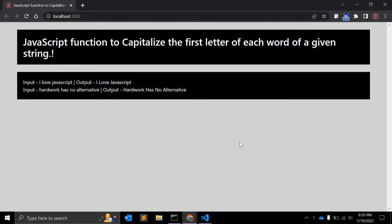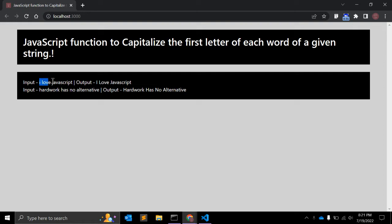...create a JavaScript function that will capitalize the first letter of each word of a given string. As you can see here, we will have input like 'I love JavaScript' and we will get output like this where I is capitalized, L as well as J.